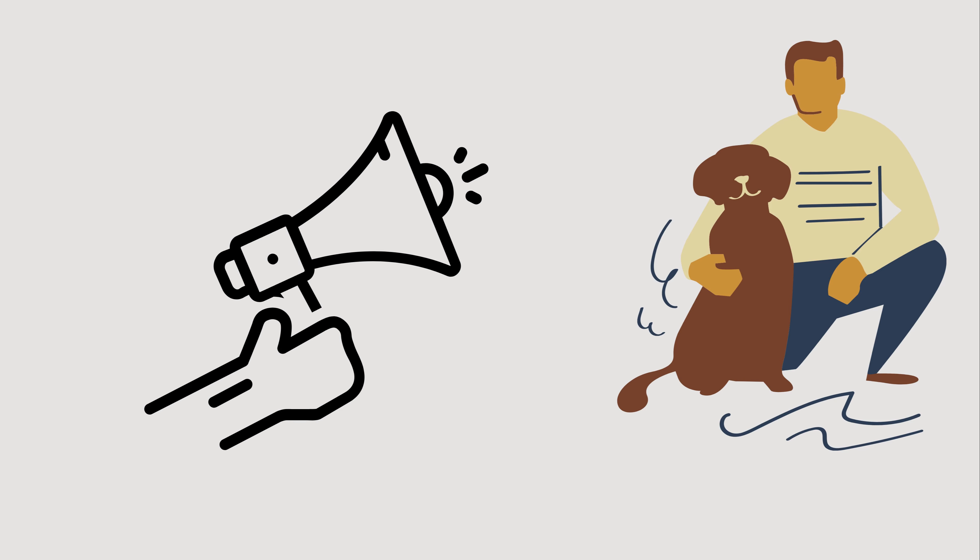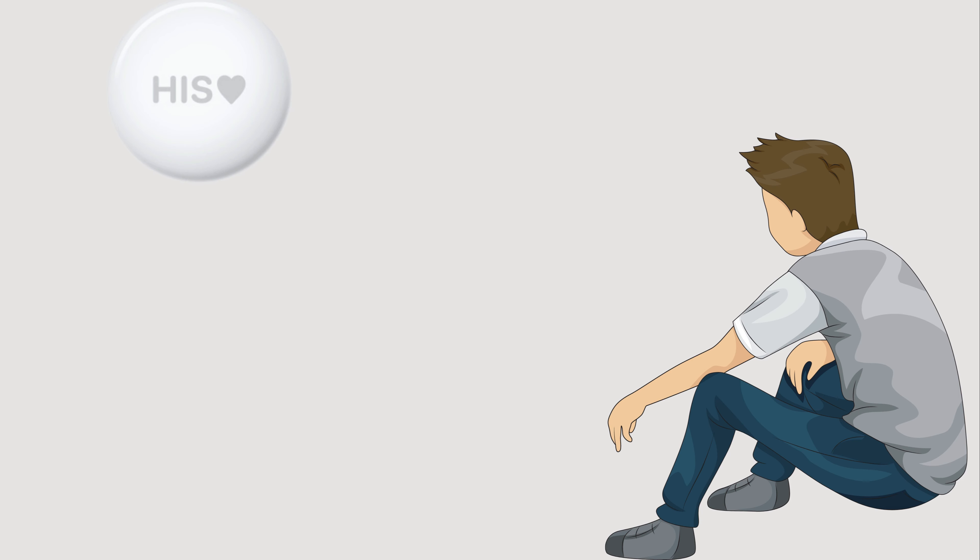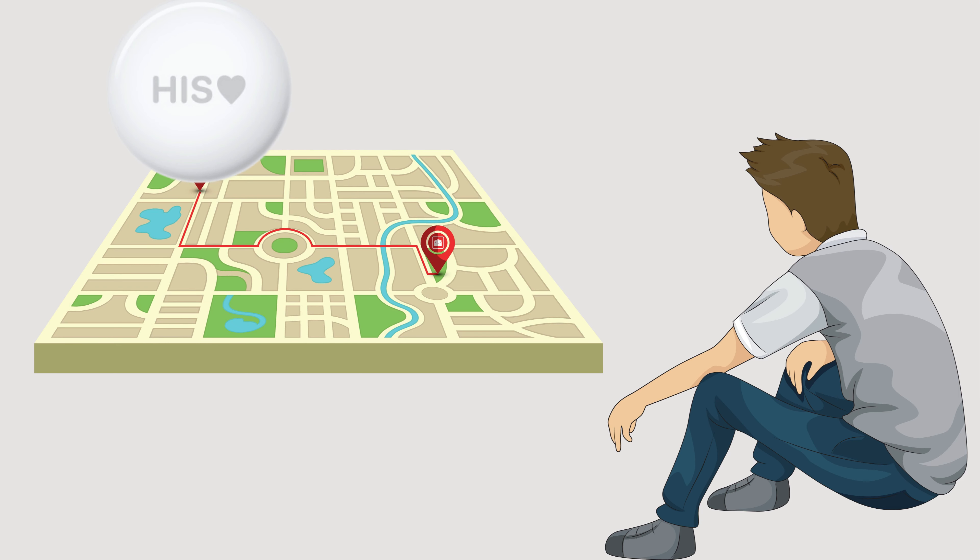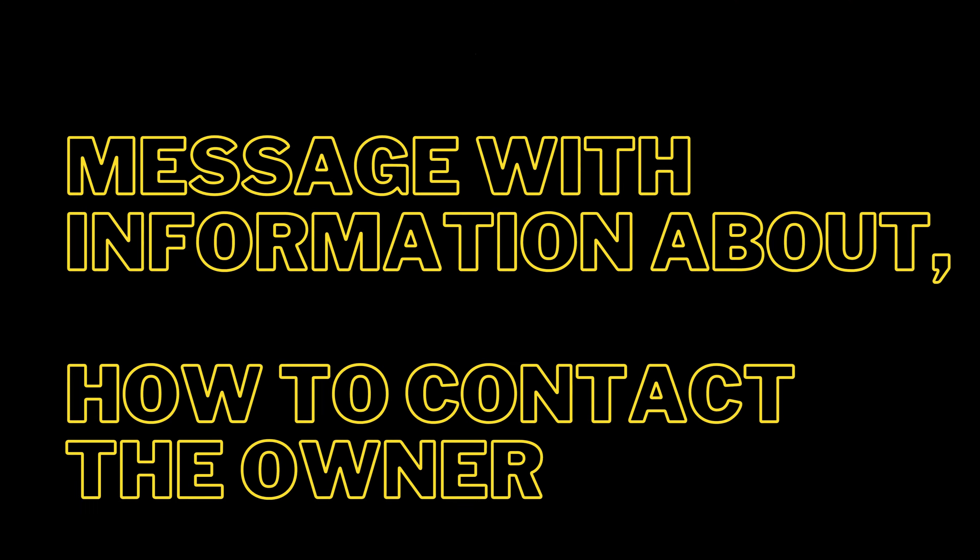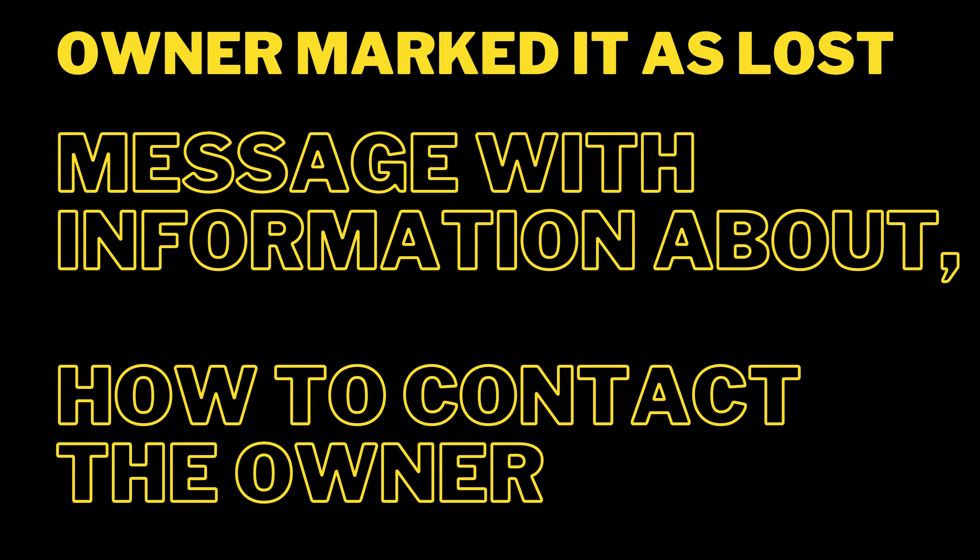Another case is if the owner marked it as lost, you might see a message with information about how to contact the owner. You can contact the owner to let them know that you found their AirTag.